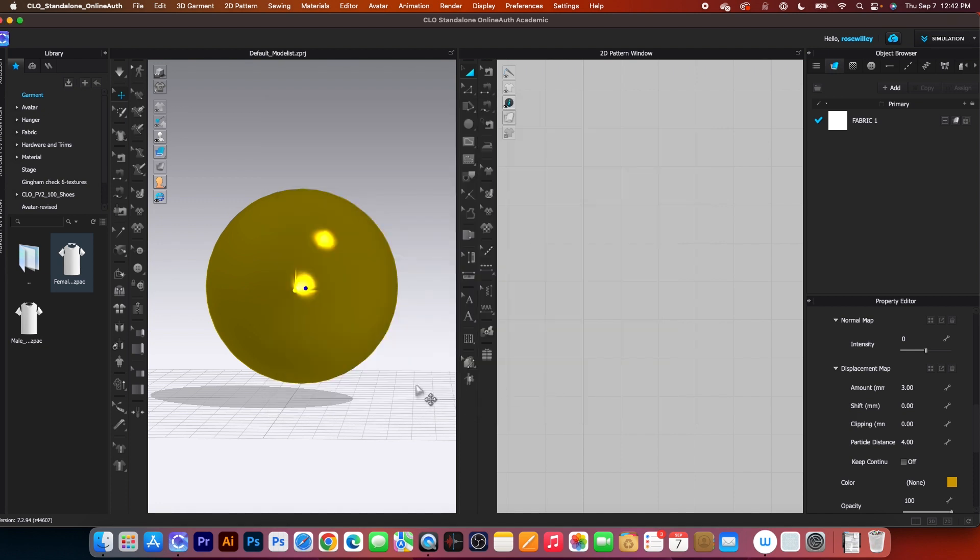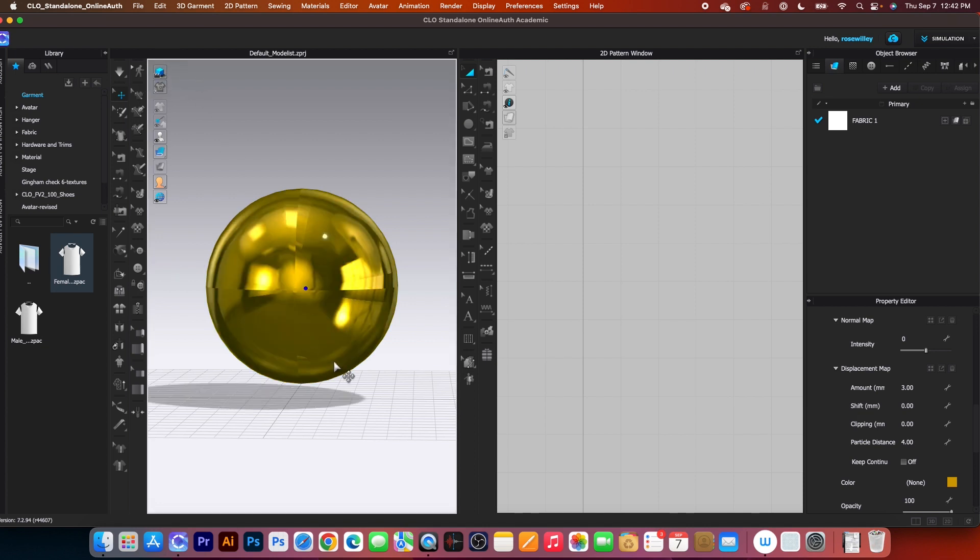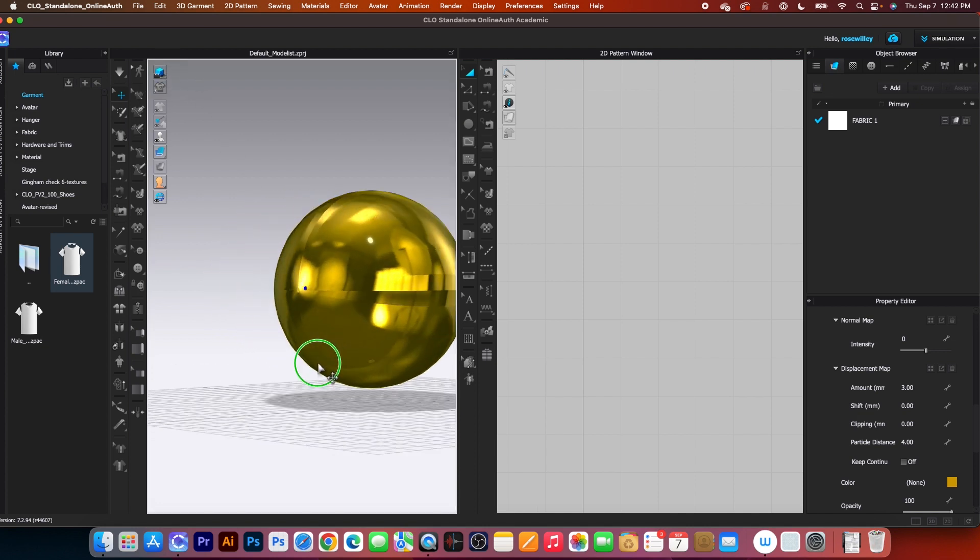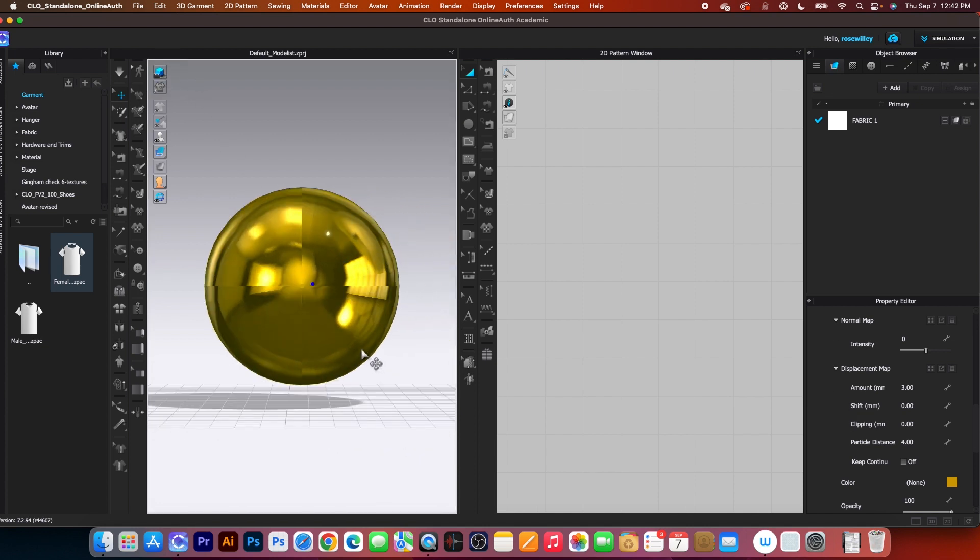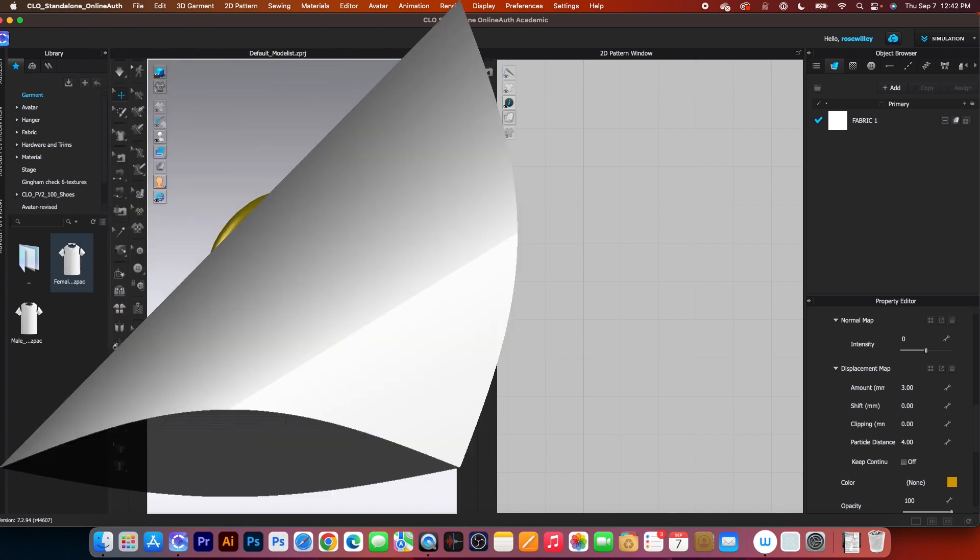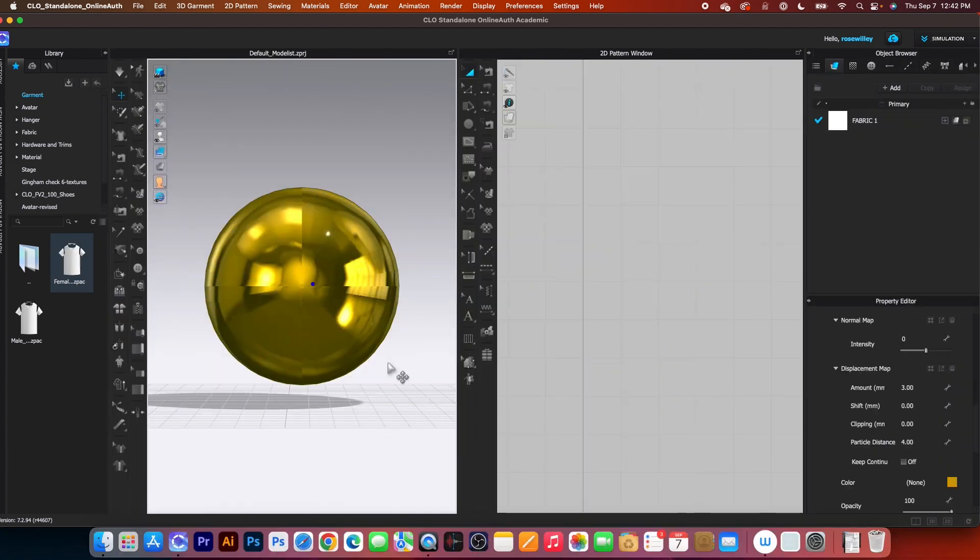And one more last thing. We have to click on this high quality render here to turn this ball into a gold ball. There you go, guys! How fun!